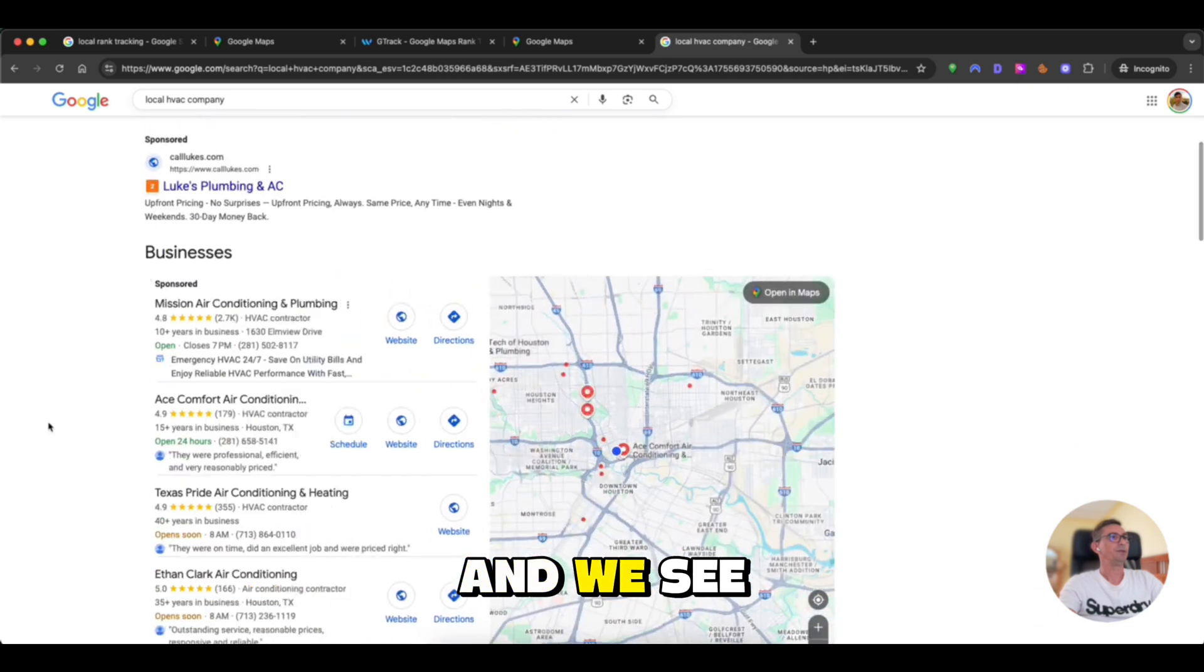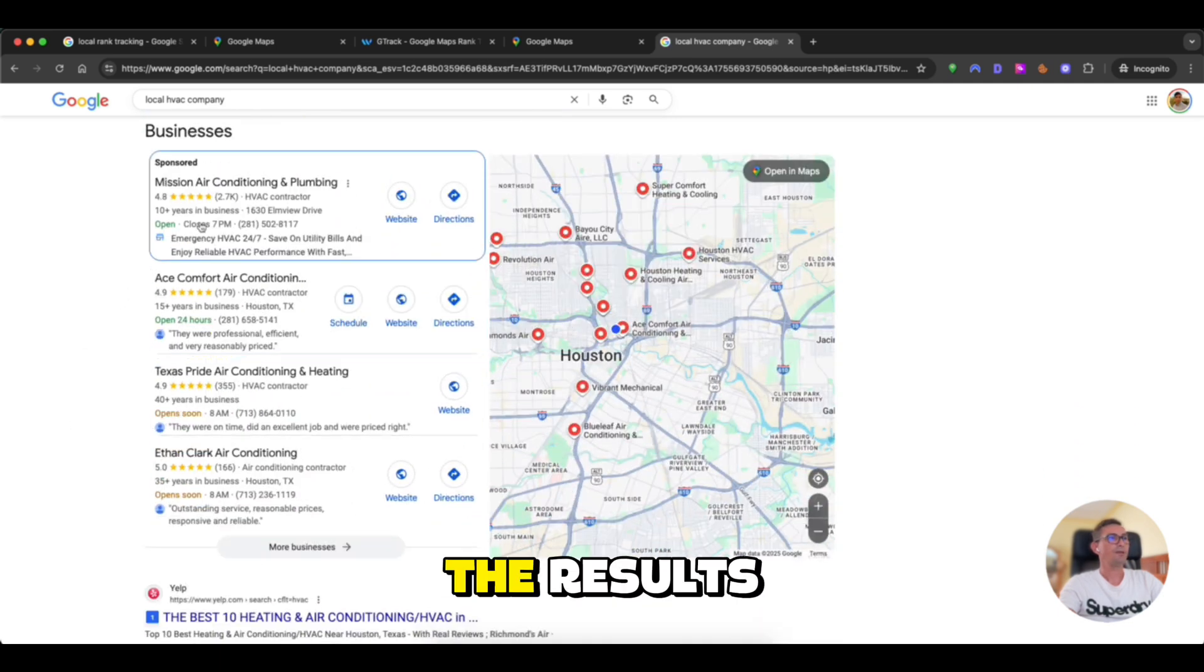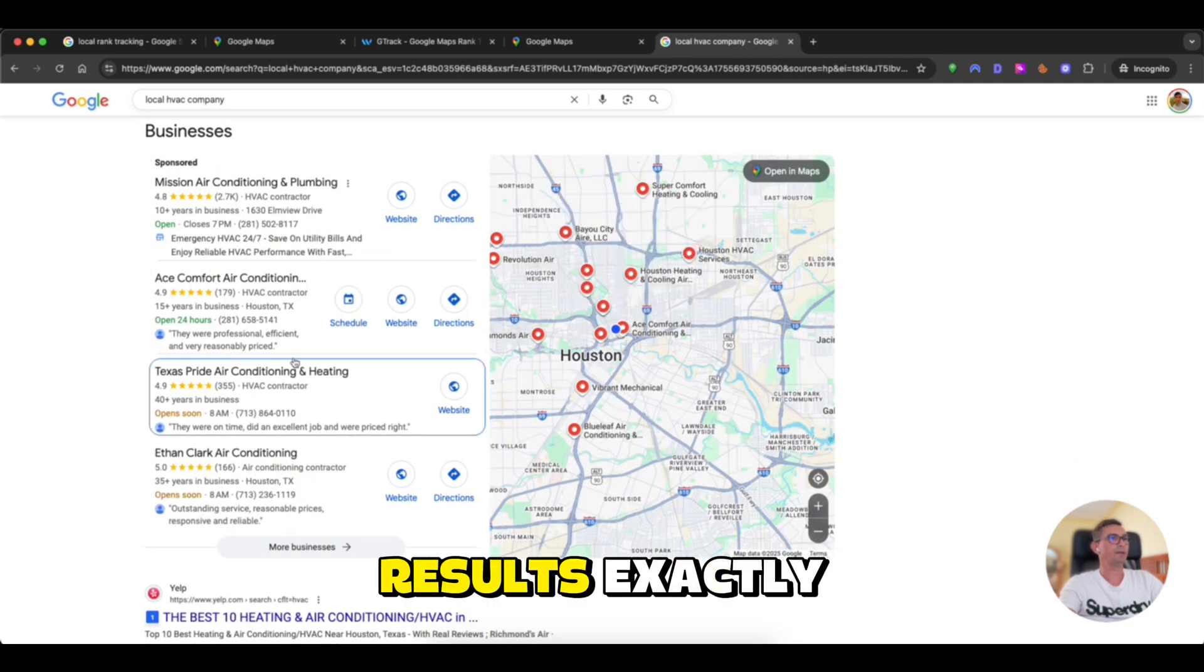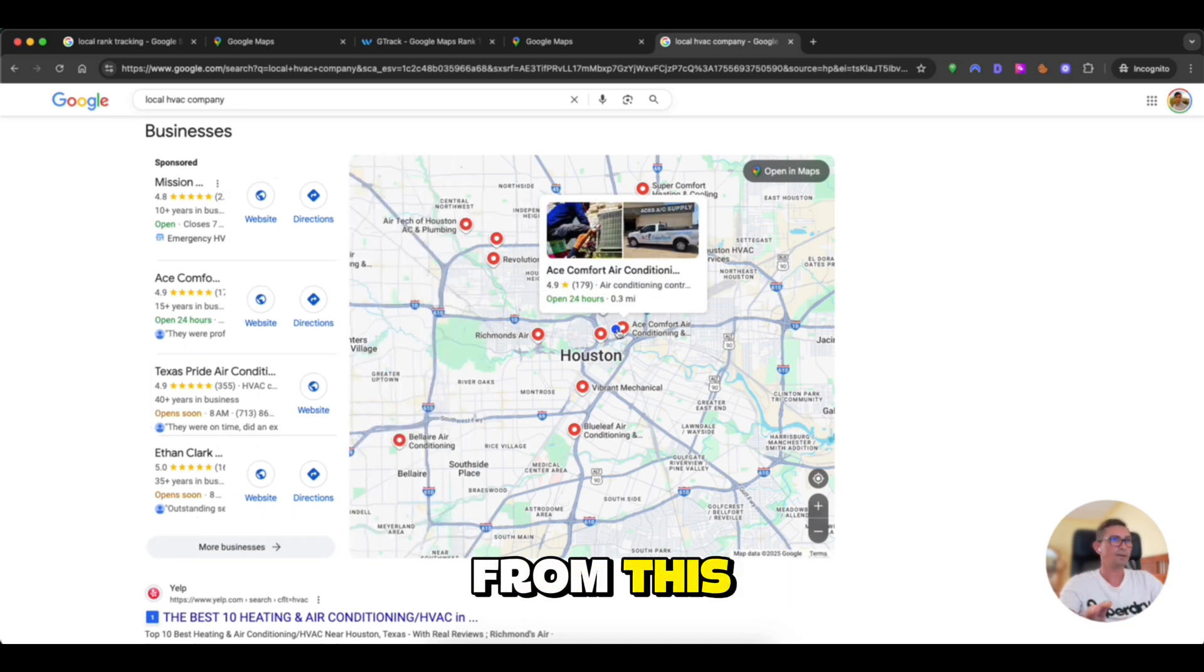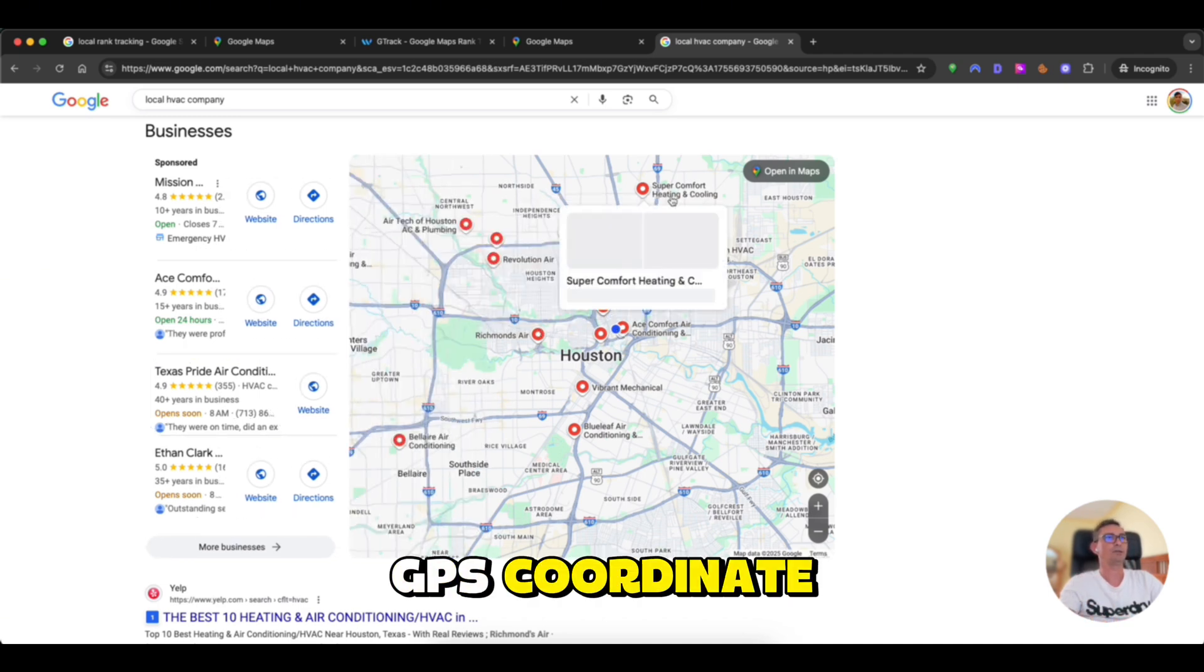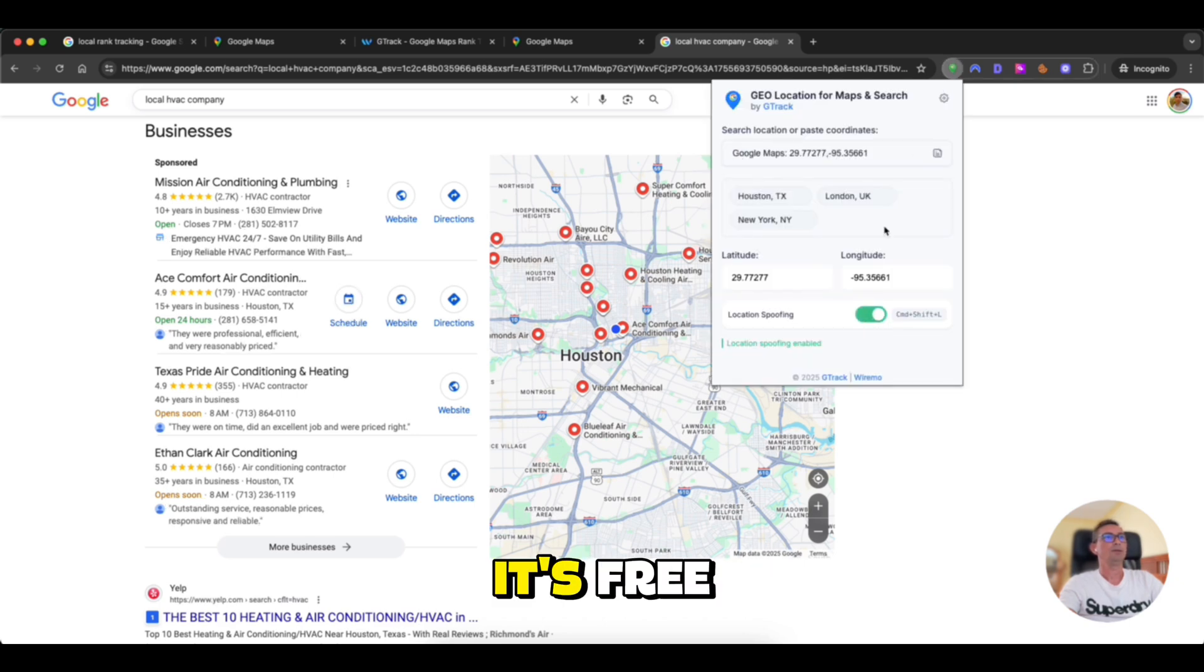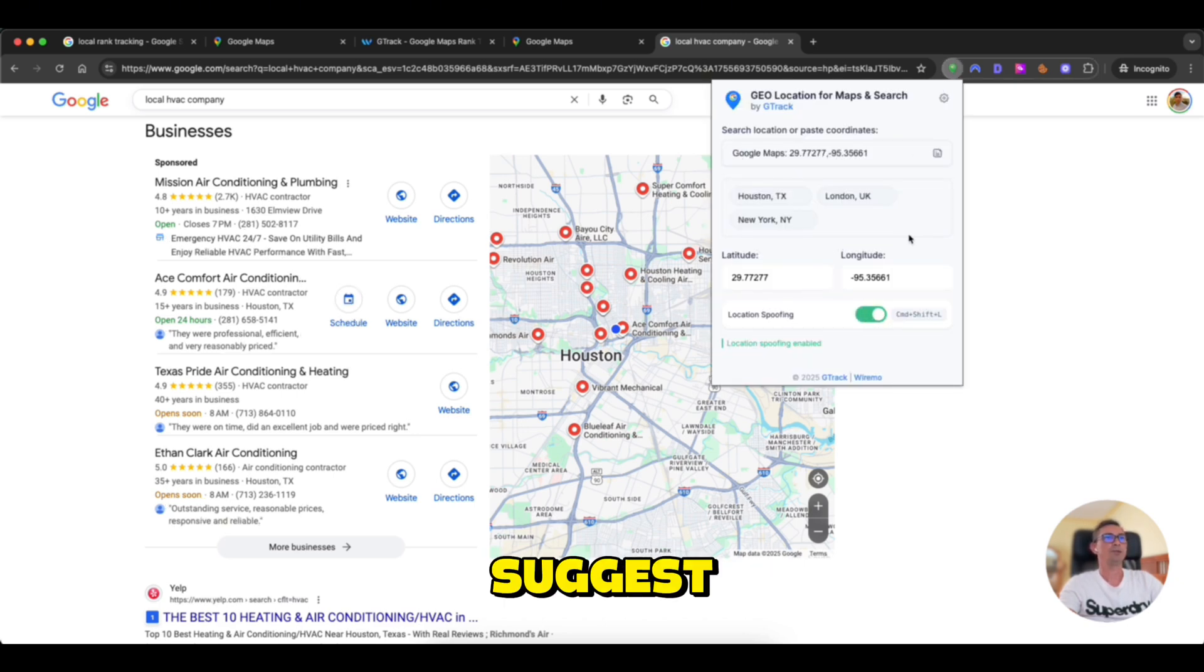And now we can go to Google and do the same query for local HVAC company. And we see the results. The local pack results. Exactly from this GPS coordinate. That's it, guys. Use it. It's free. You can go to chat and suggest some feedback. Thank you for watching.